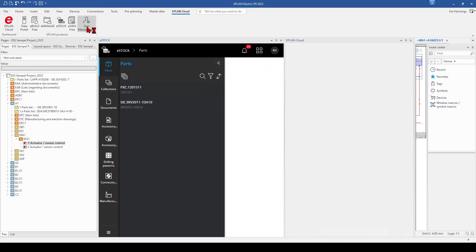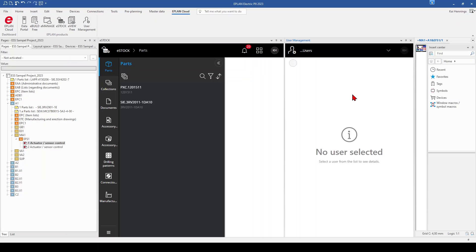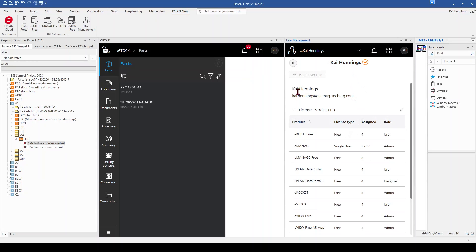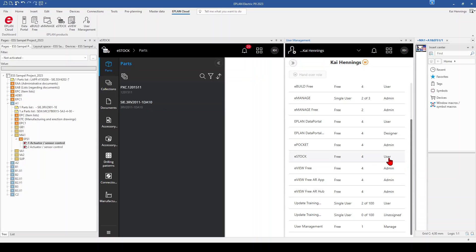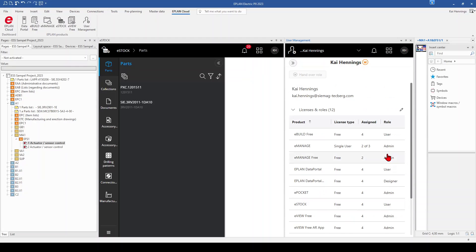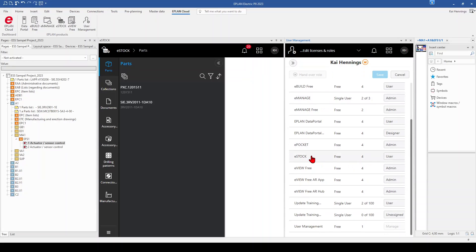We open the user rights management and within your user rights management, you have one role for eStock. Here you must make sure that your role is not 'user'. When you are a user, you just have a view on the parts which are released from your admin or from the designer. But when you want to set up eStock in your company, make sure that you have the right role, which is 'designer'.